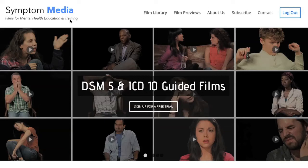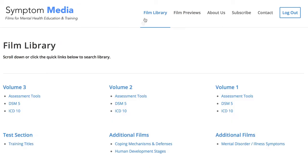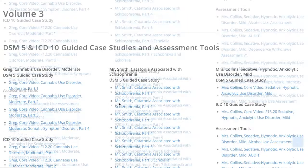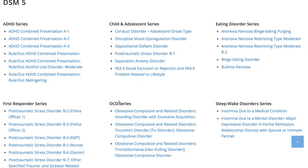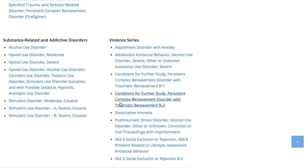Welcome to a preview of a Symptom Media DSM-5 Guided Case Study. How are people using Symptom Media's DSM-5 Guided Cases? With access to over 500 assessment tools, DSM-5 and ICD-10 guided cases, educators can enhance the understanding of symptoms and complement readings and assignments by embedding video case studies into their course's learning management system for students to watch before or after lectures. Be sure to visit SymptomMedia.com to sign up for a free trial today.